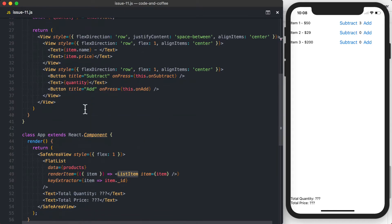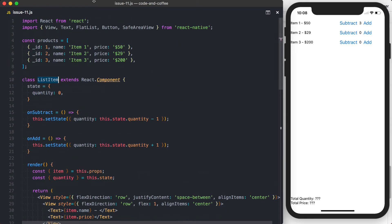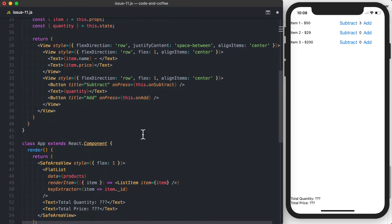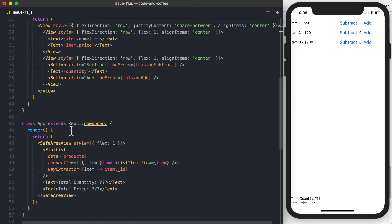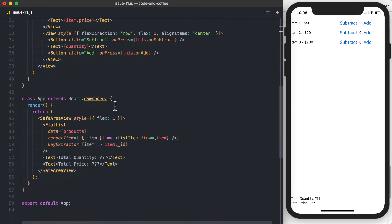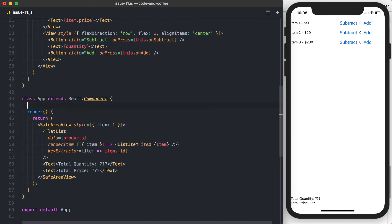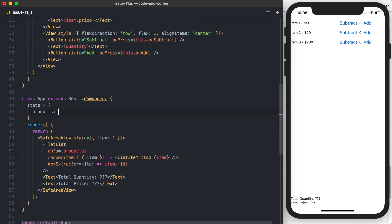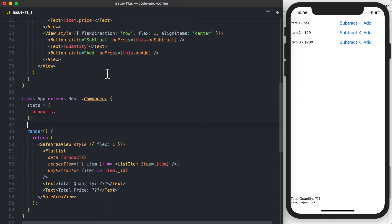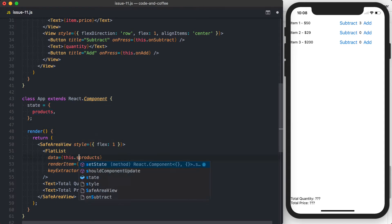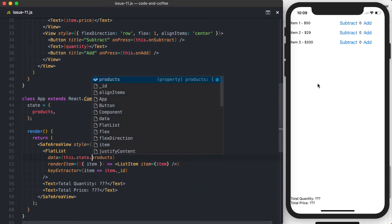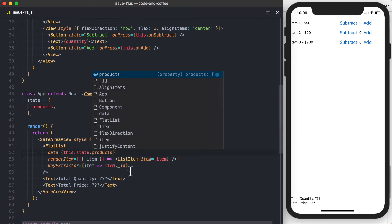So first thing I'll do is actually go up to my products list. I'm going to add a quantity here, so I'll just say quantity is equal to zero. We'll then go ahead, go down to our class app, and this time I'm going to set the state, and then I'll set the products equal to that products array that we previously set up. We can then use the state as the data that we're passing down, so we'll say this.state.products, and everything looks exactly the same.